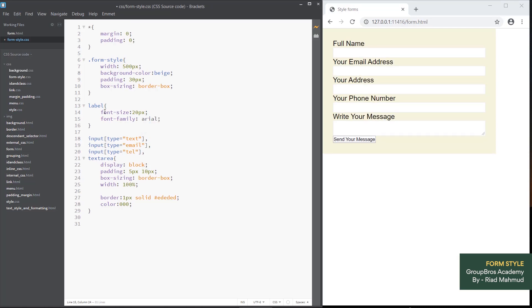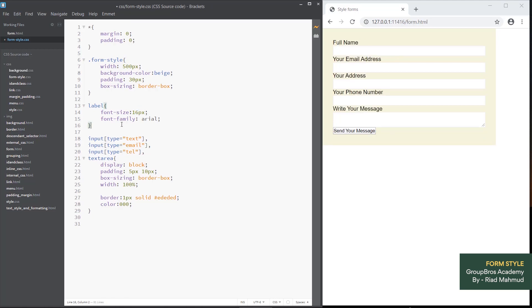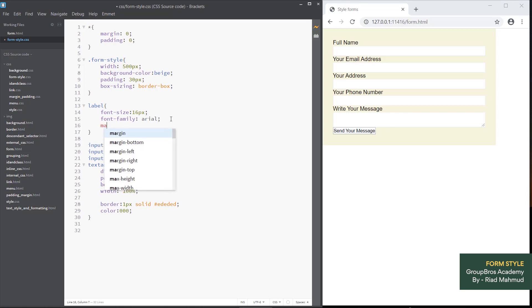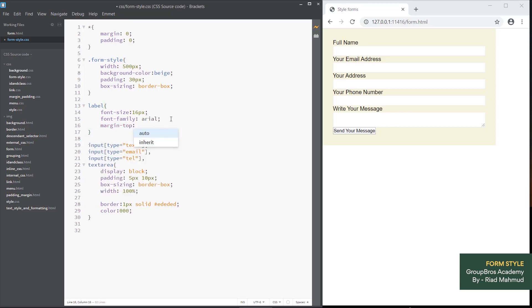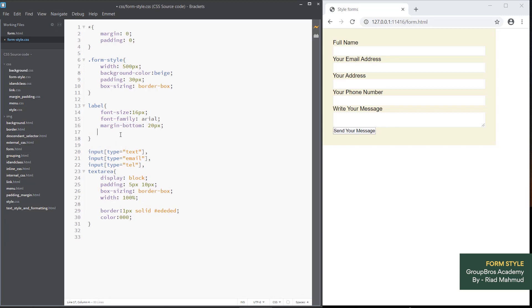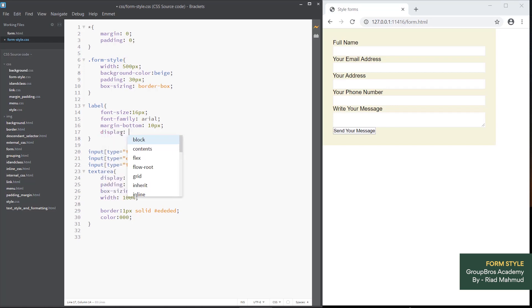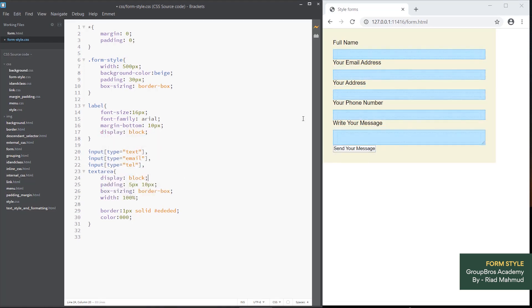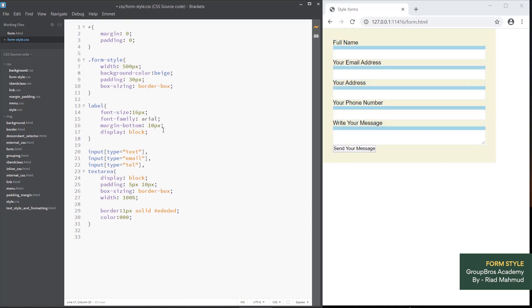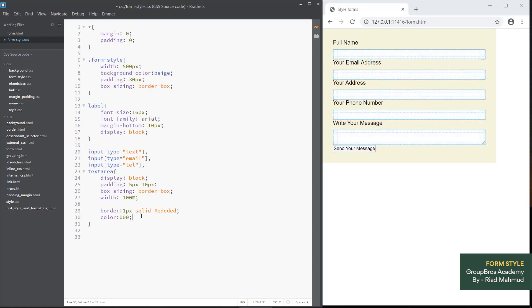This is the font family, which is the font style set by our computer by default. If you don't have a custom font, you can see the default font style. The font style is applied by default. The margin bottom is 20px.